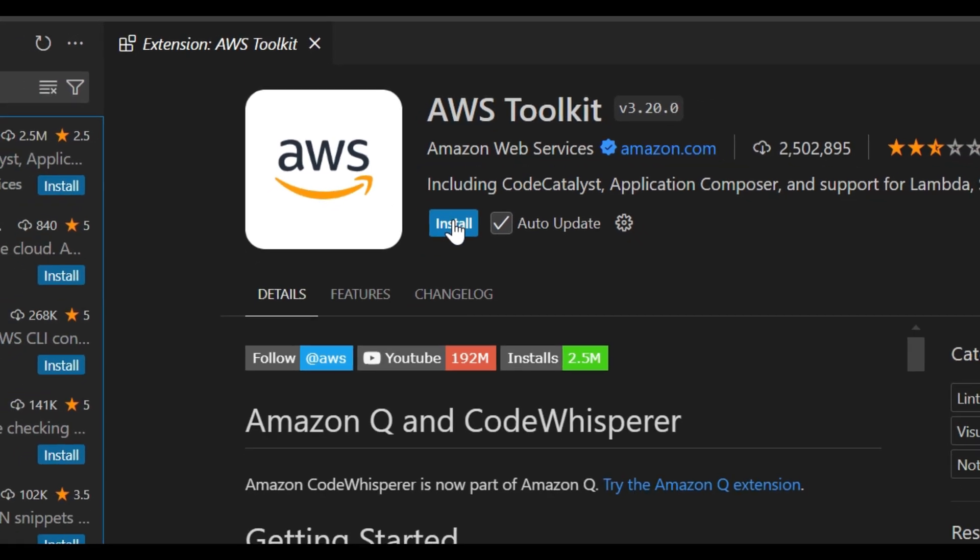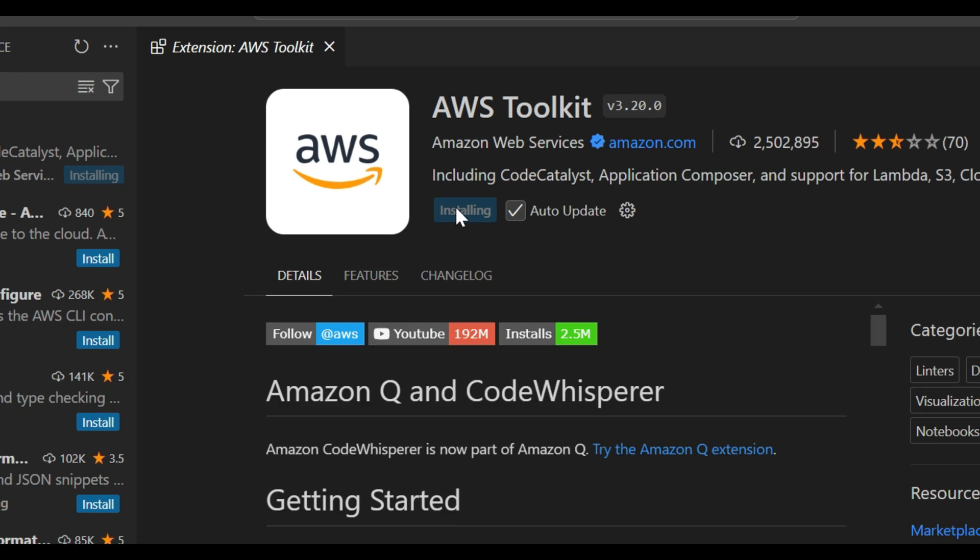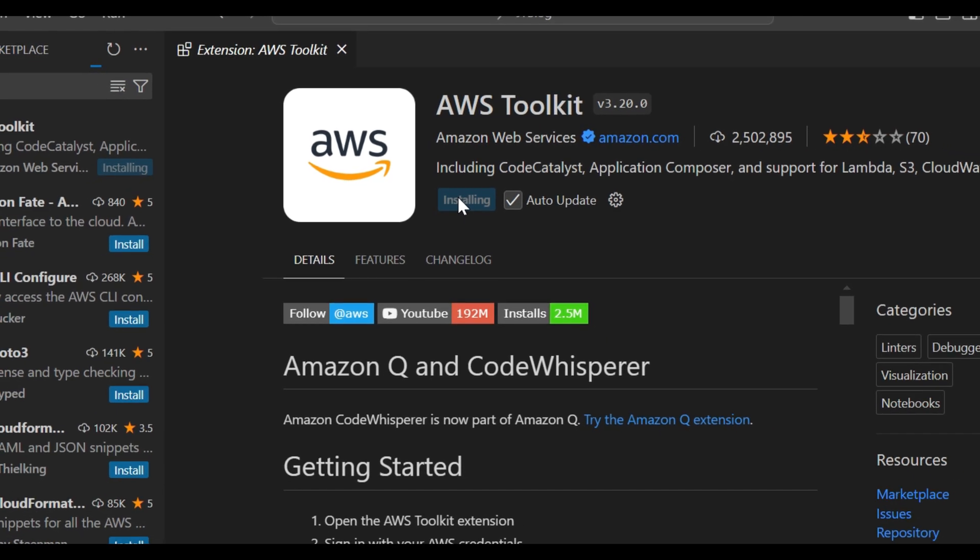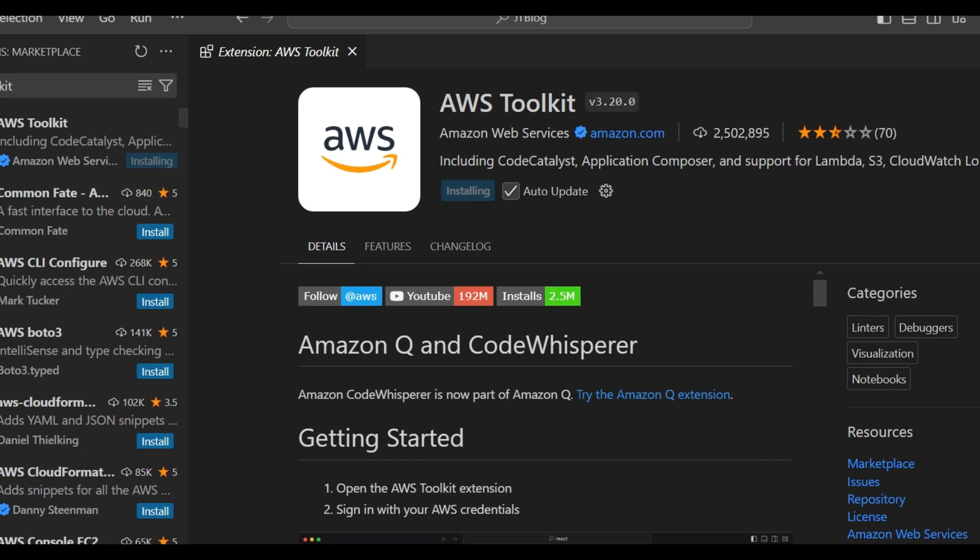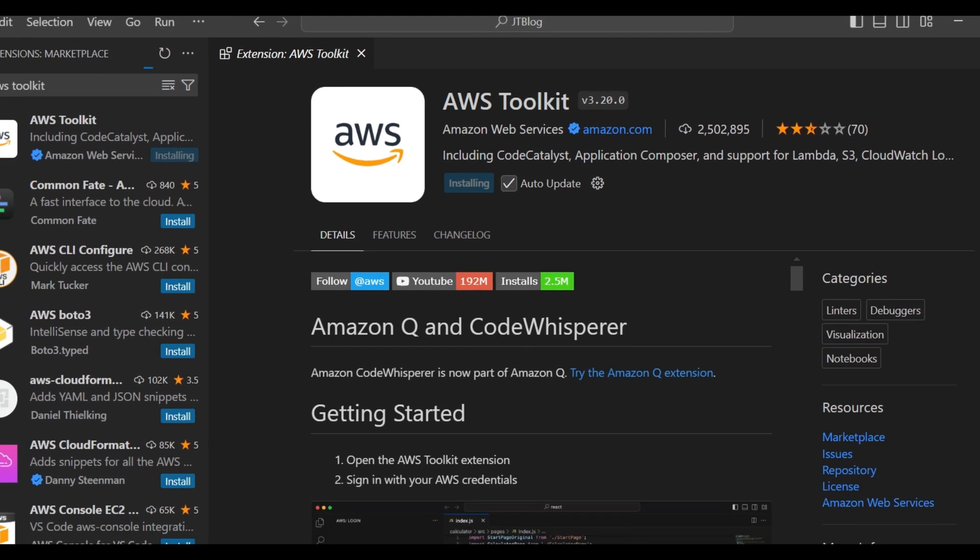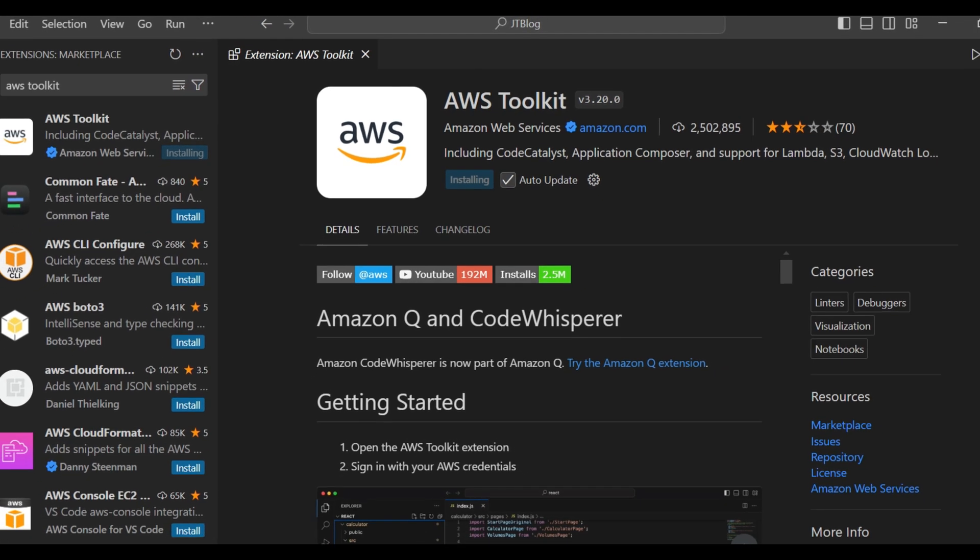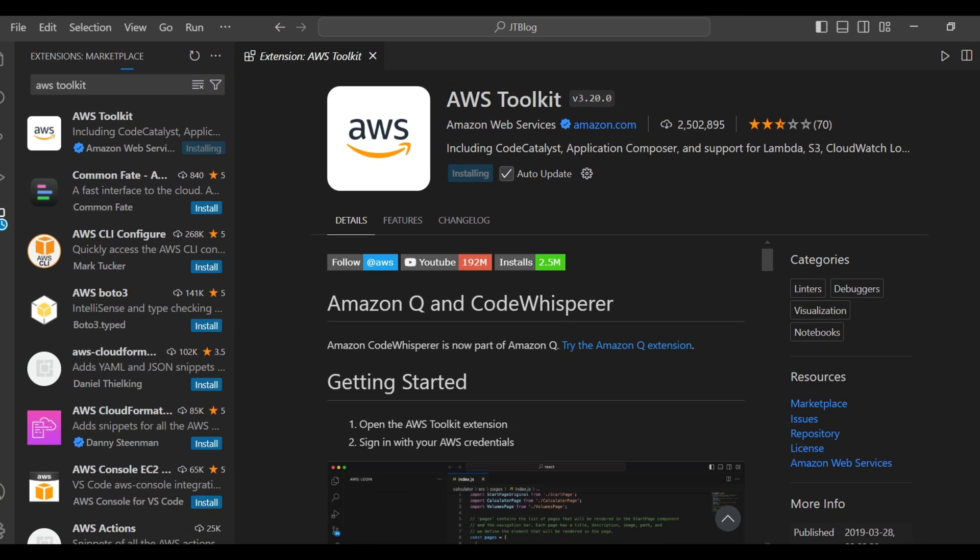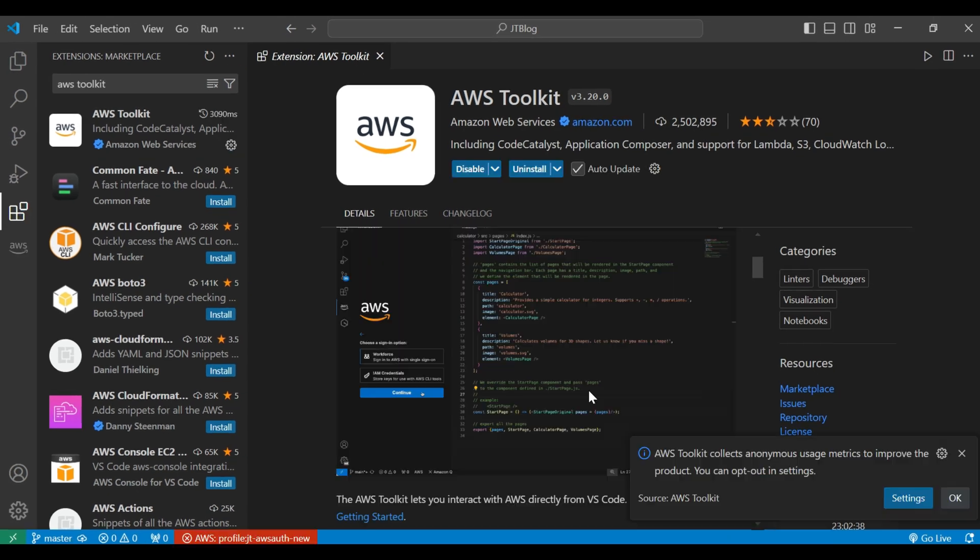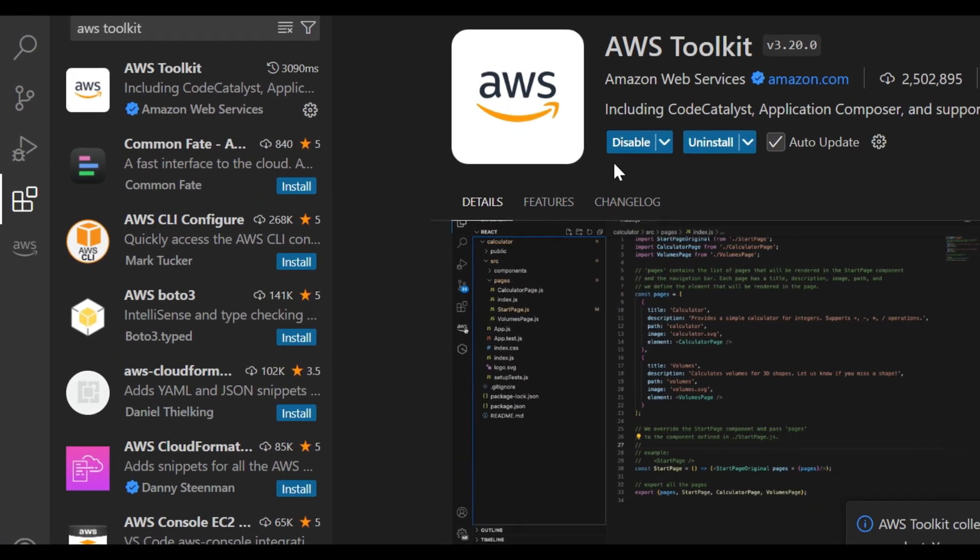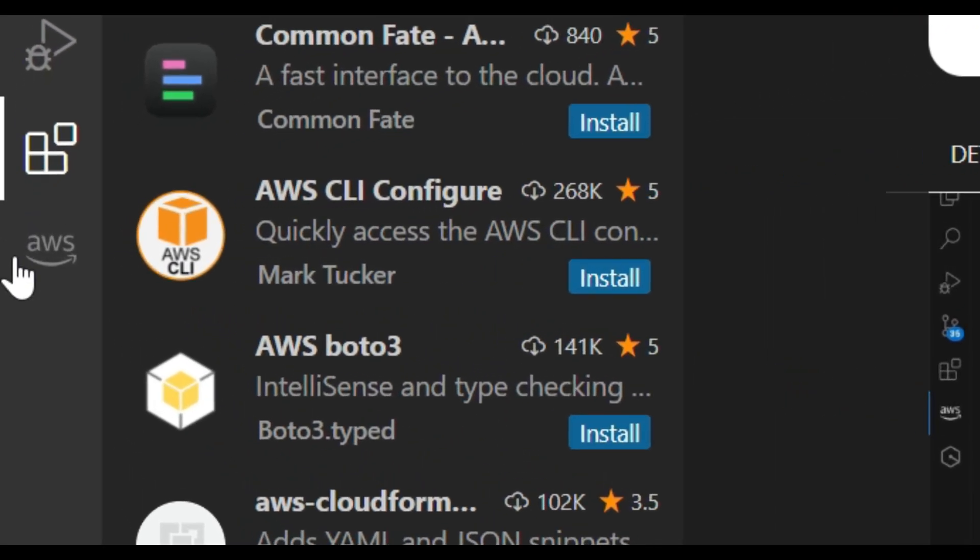And click here the install. So once it's installed then we can see one extension is come for AWS. So let's get installed and we can get the icon here. So you can see that now the AWS toolkit has been installed in our VS Code.